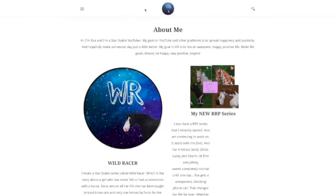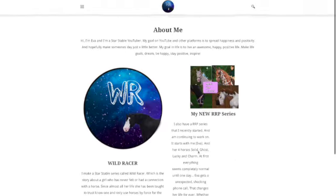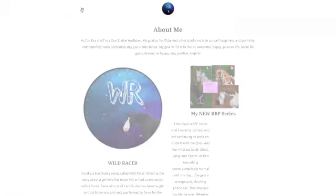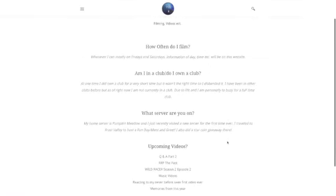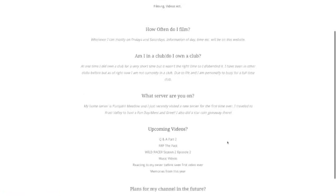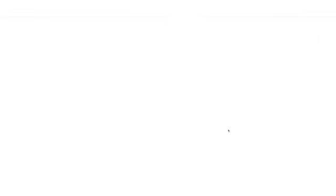I guess now I'm just kind of going over my website. And then the About Me page and then we got questions. These are just frequently asked questions and then we got home page.